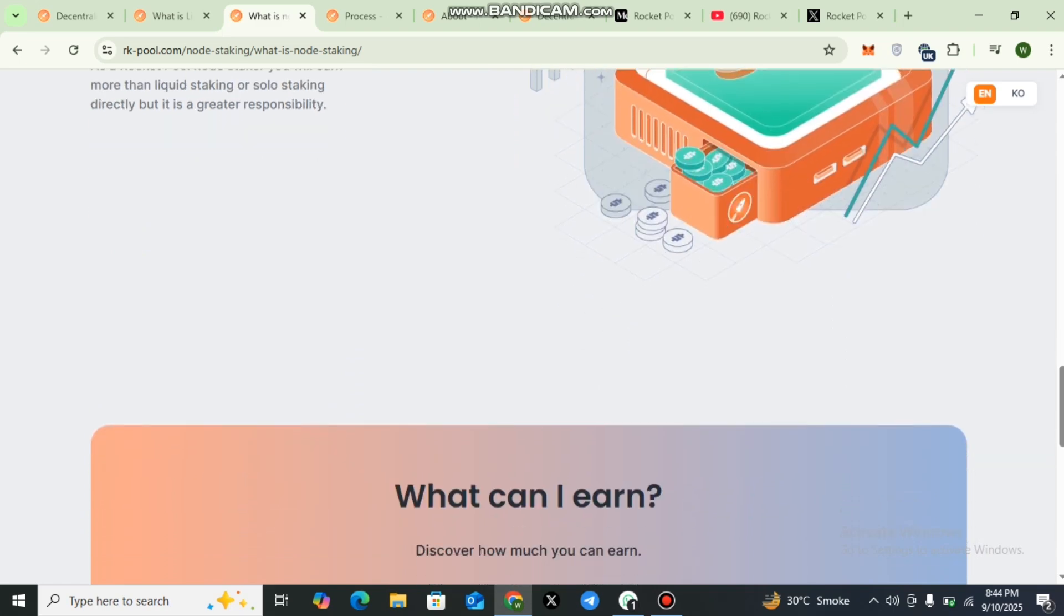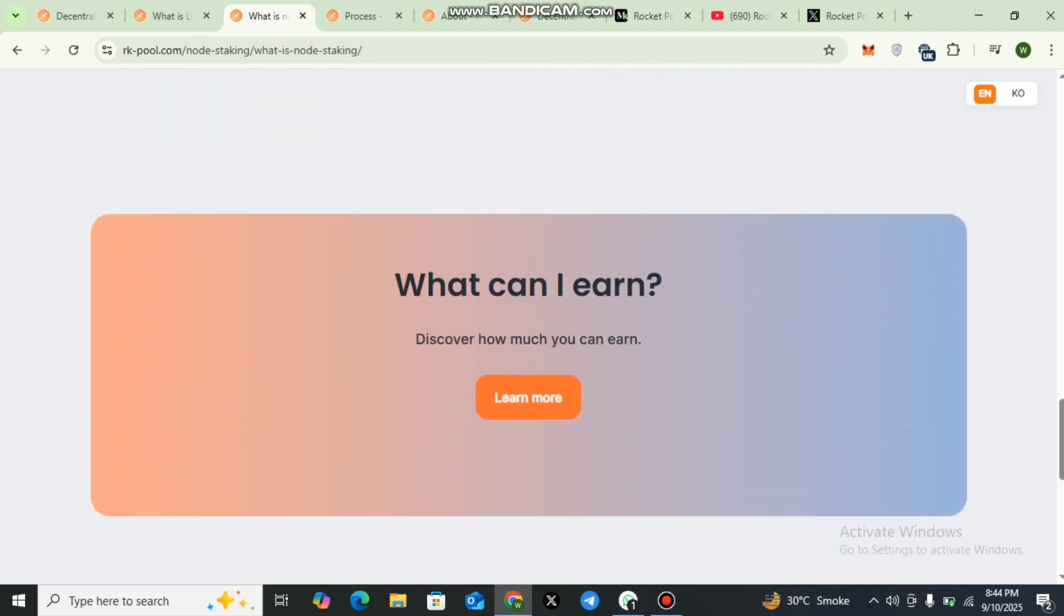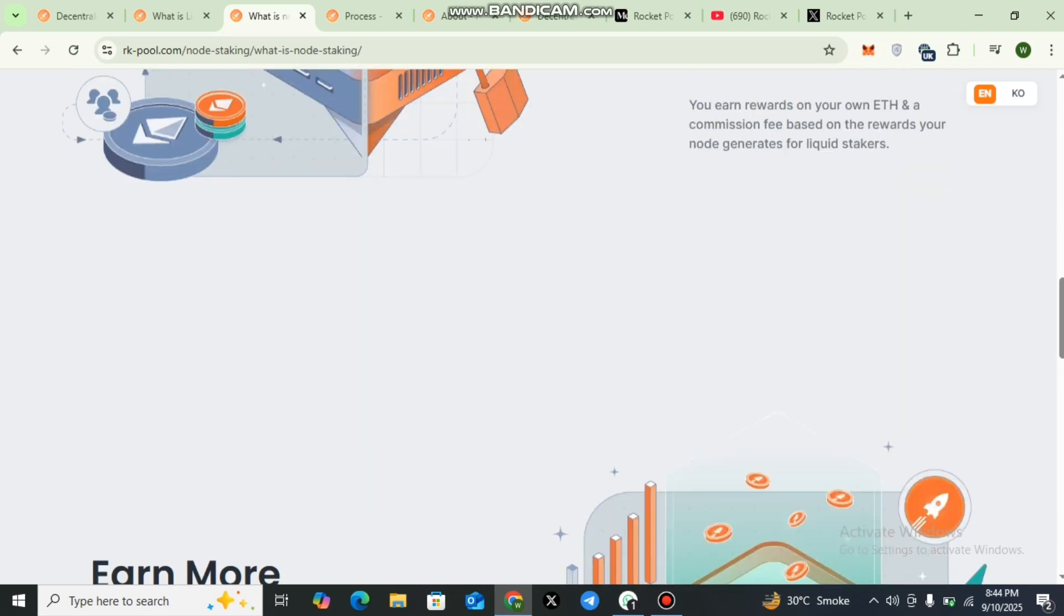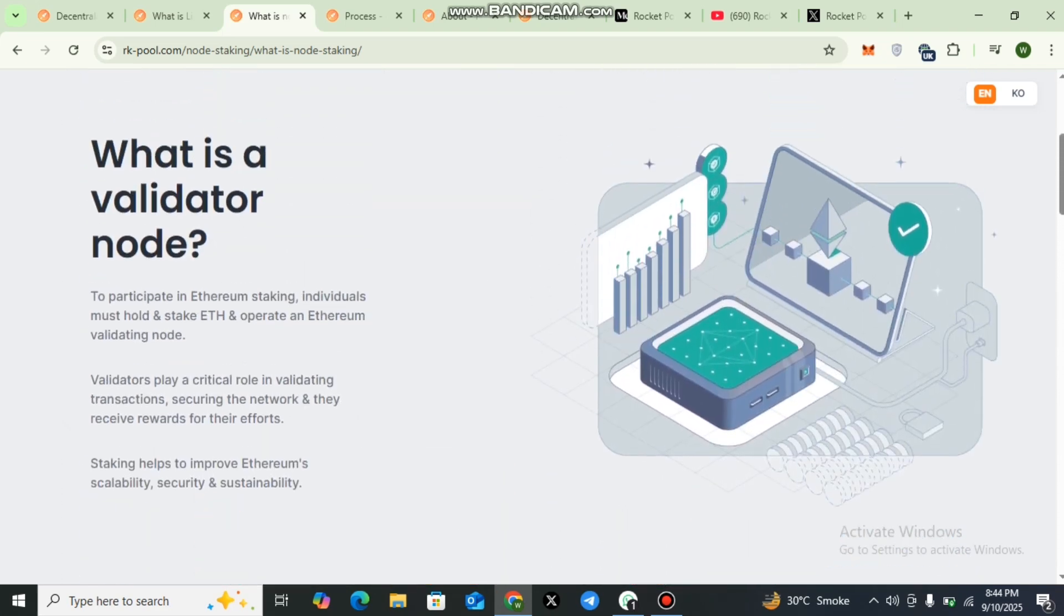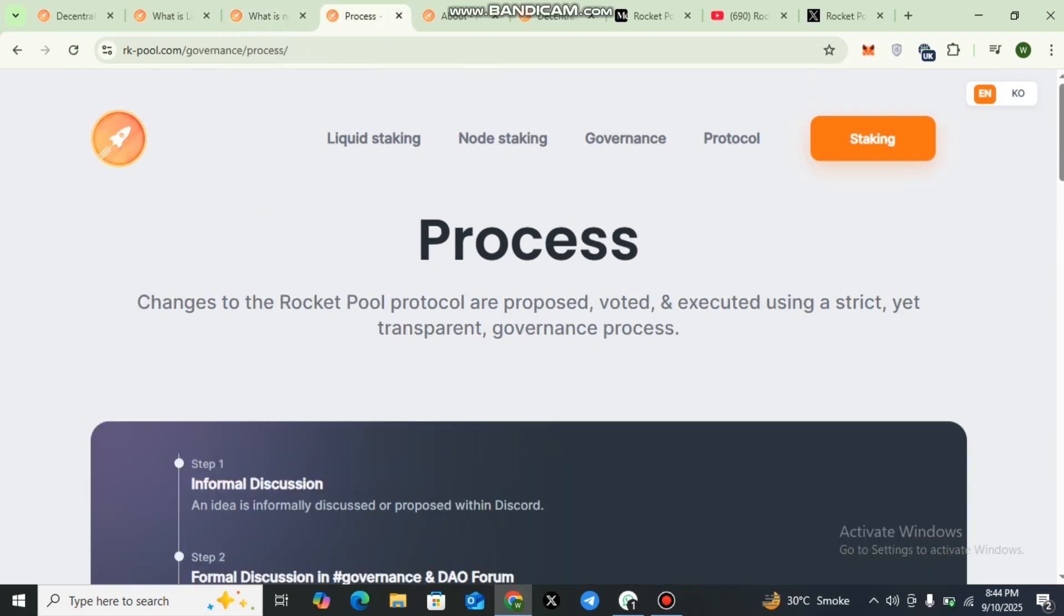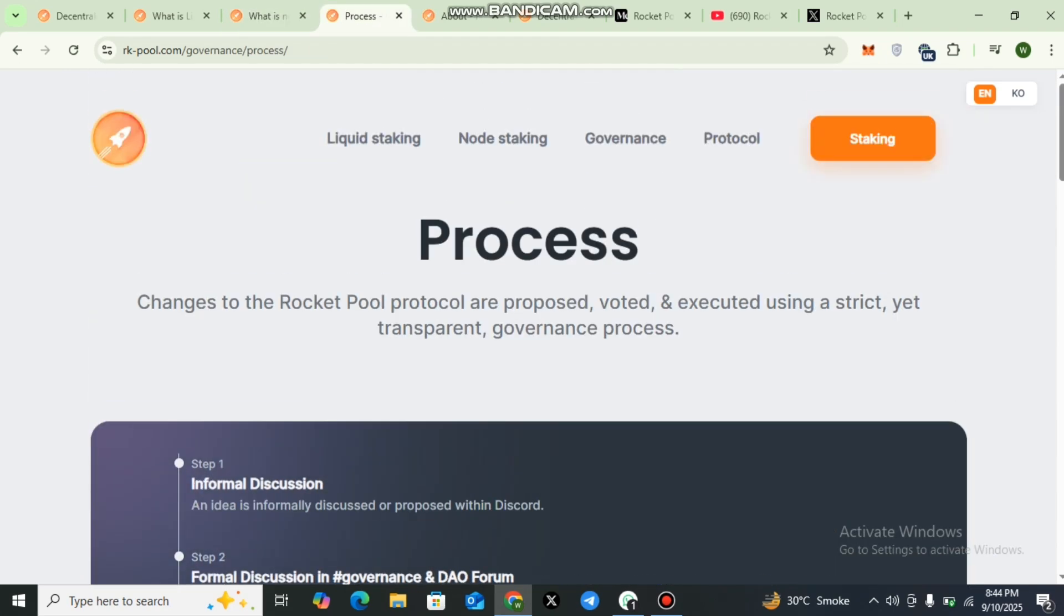Here you can check out the details: secure Ethereum with Rocket Pool and what is a validator node. All the details have been provided. The next one is governance.